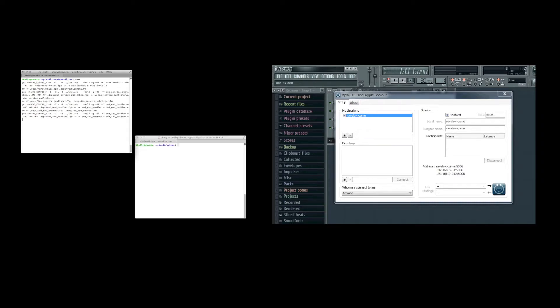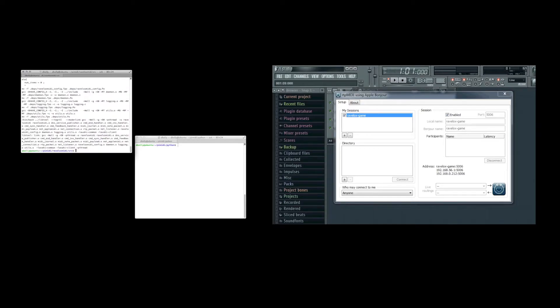First thing we need to do is to build the Ravlox MIDI source. Ravlox MIDI will automatically go into the background, but we can force it to stay in the foreground with the -N switch and also get some debug output using the -D switch.